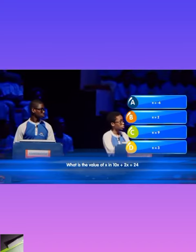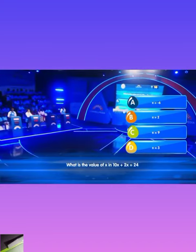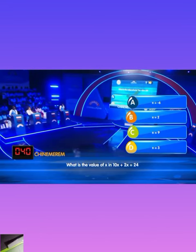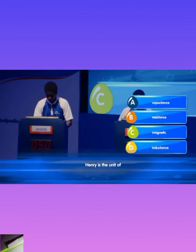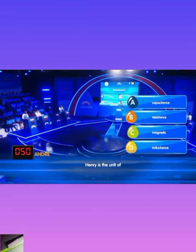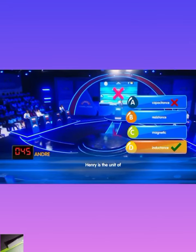What is the value of X in 10X plus 2X equals 24? Chinamerium locks in B. That is correct. Henry is the unit of A: capacitance. Andre locks in A. That is incorrect.